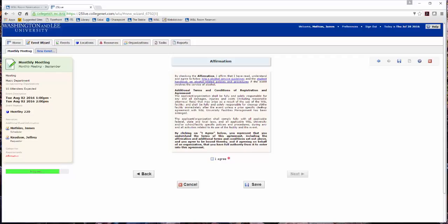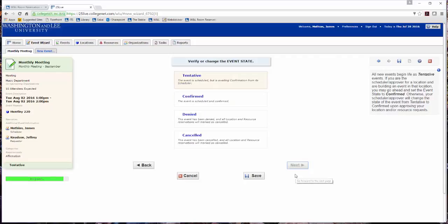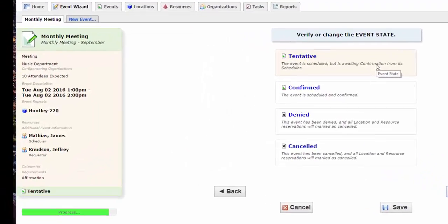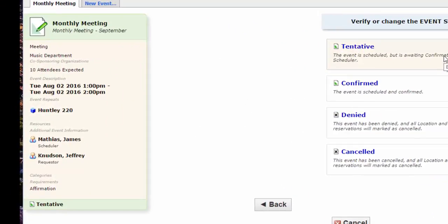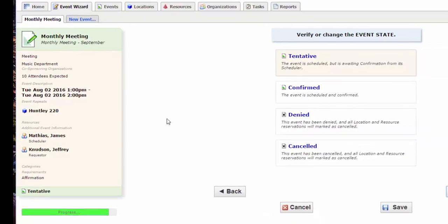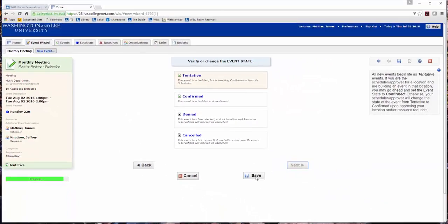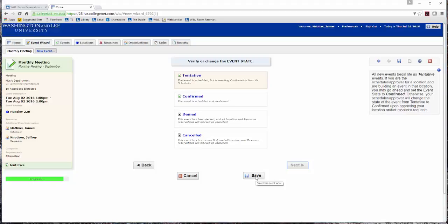Click I agree to the affirmation. Click Next. Select Tentative, which means waiting upon location approval. Review the details of your event request on the left side of the screen before saving. Click Save to save the information and finalize the event request.